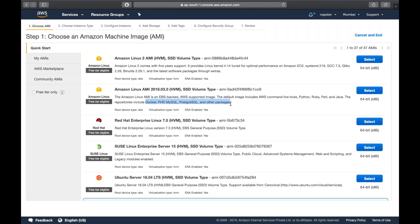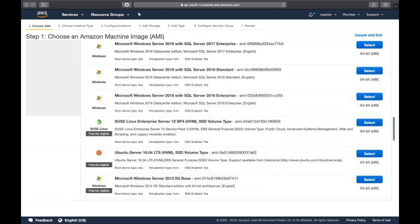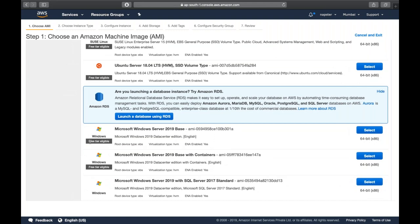Whenever you see a tag that says 'free tier eligible,' it means you're not going to pay anything for that operating system. Basically, all Linux systems are license-free. But even for Windows, AWS offers free tier eligibility - so for this Windows server, you don't need to buy a license; it falls under your free tier eligibility.